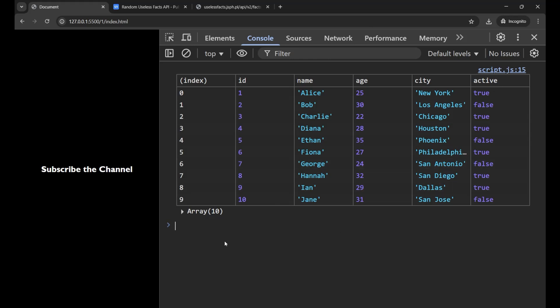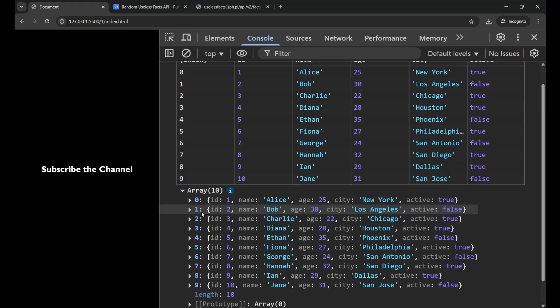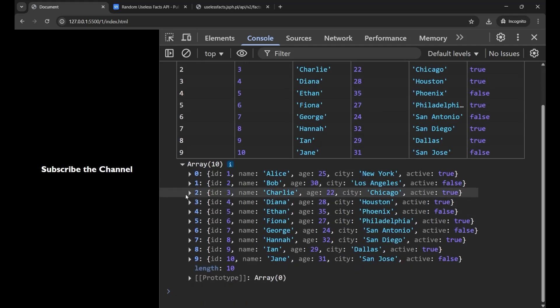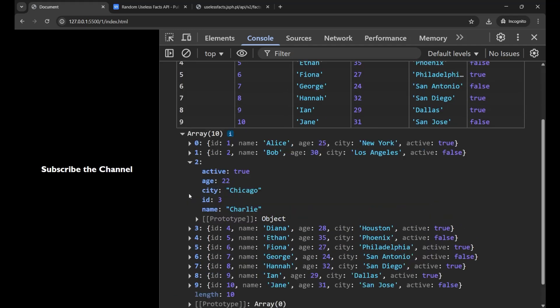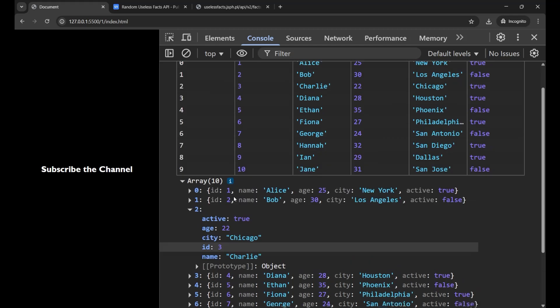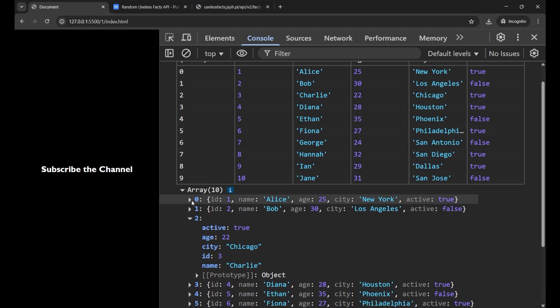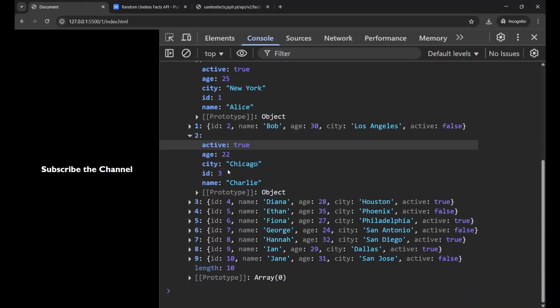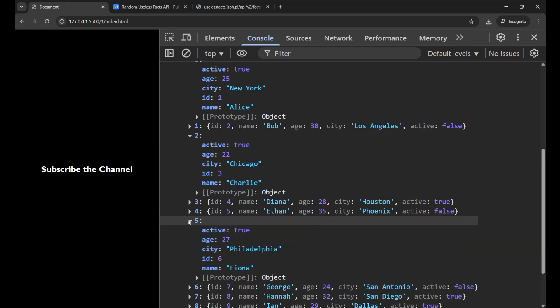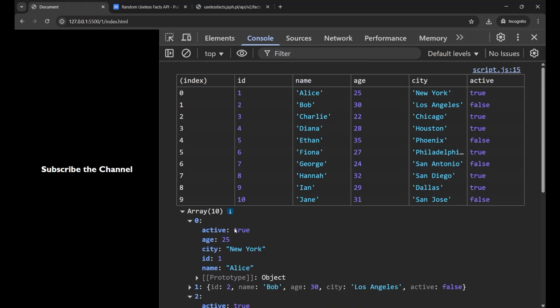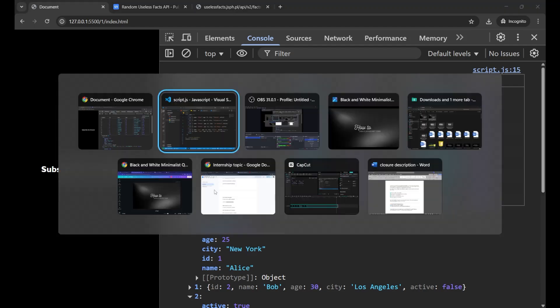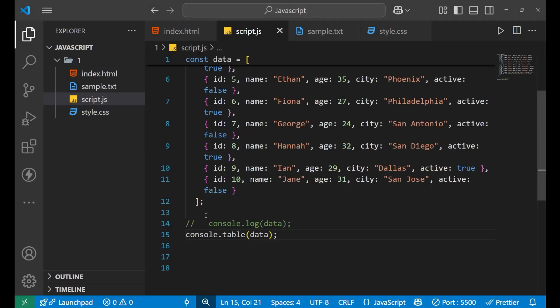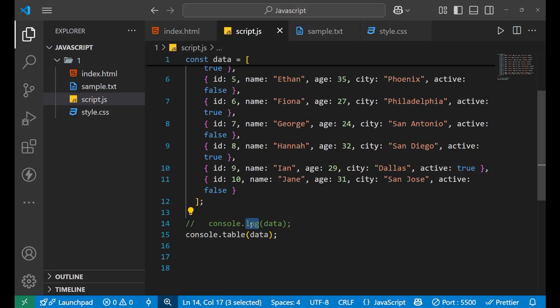And if you want to check in the form of object also, you can simply click here and get that information also. So this is a very cool way to debug your JavaScript code. And this is how we use when we are working on a very large project or we call some large amount of data from any API. At that time, reading all the data, for understanding all the information, we use this console.table instead of console.log. So this was your first method.